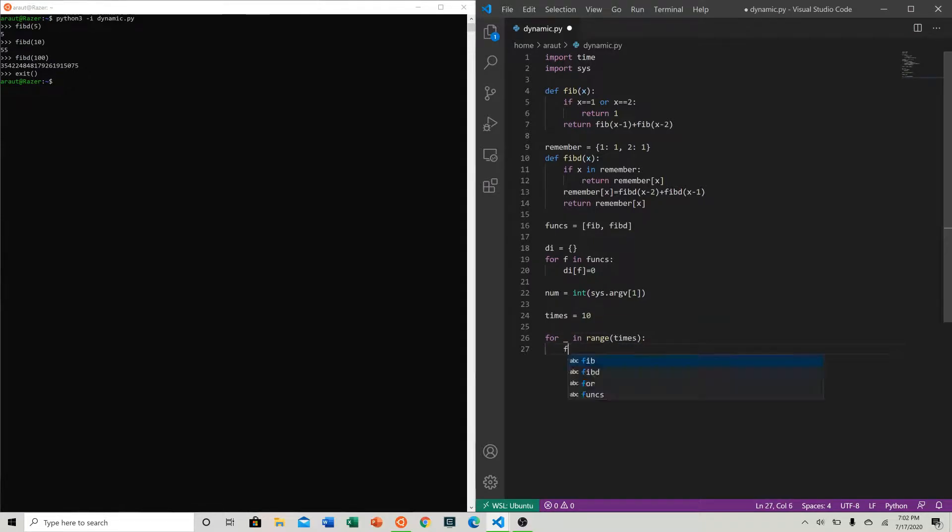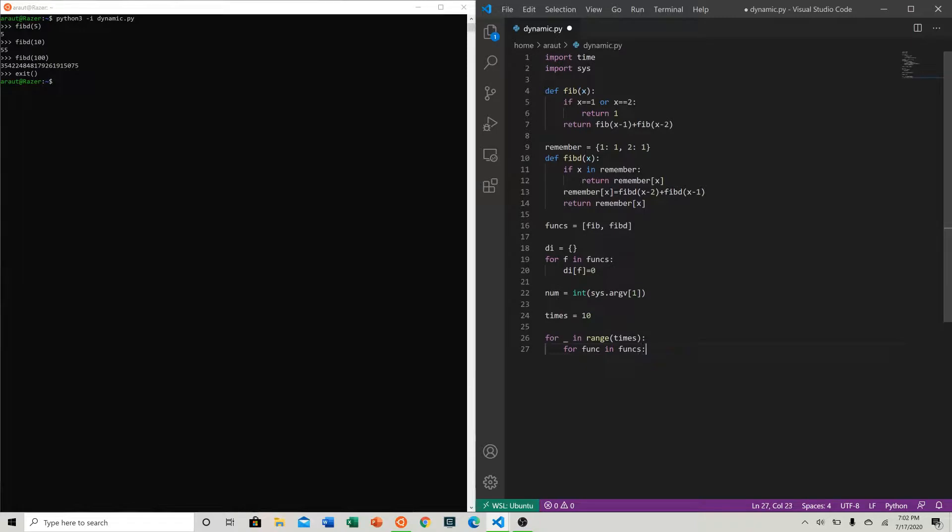And now we can just do for in range times, so we're going to do it 10 times. For func in funcs, let's do start is equal to time.time.